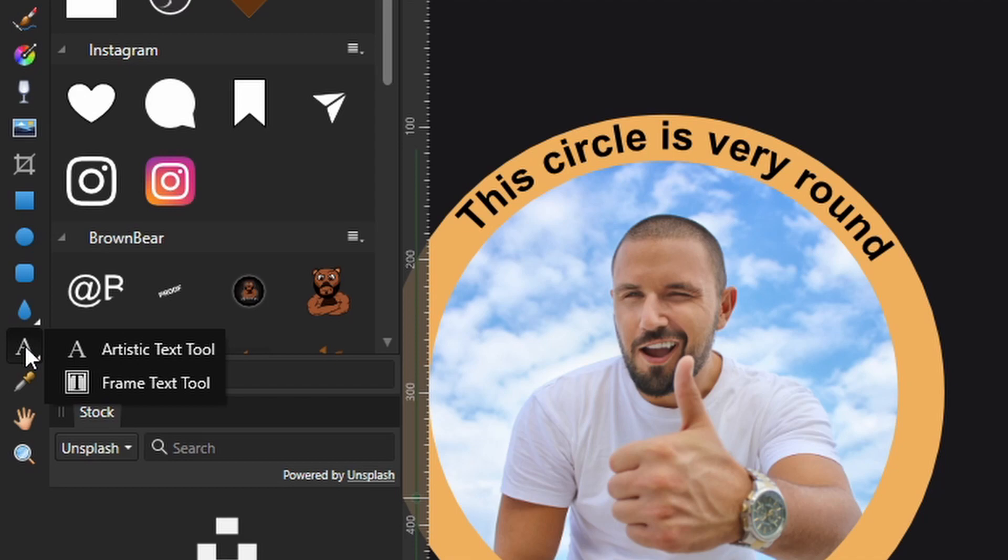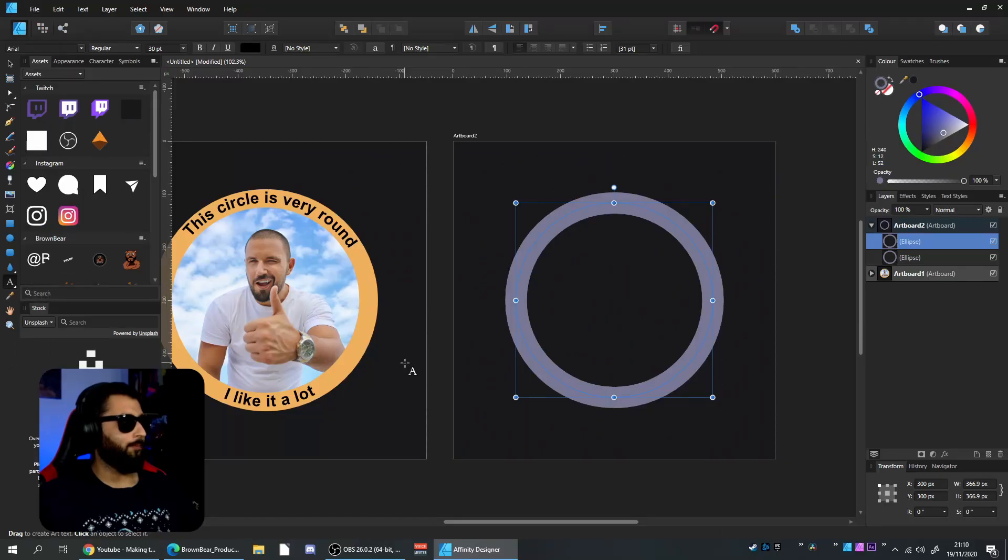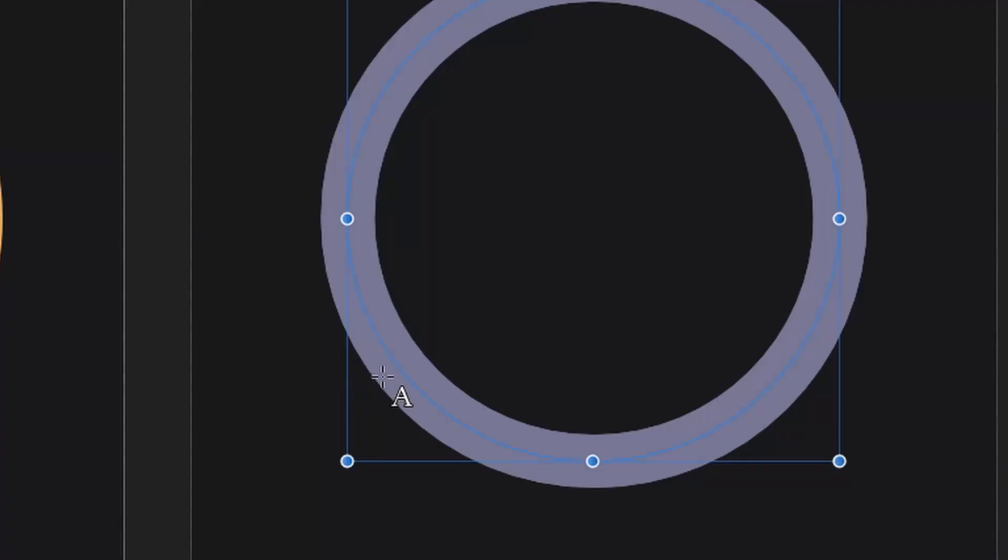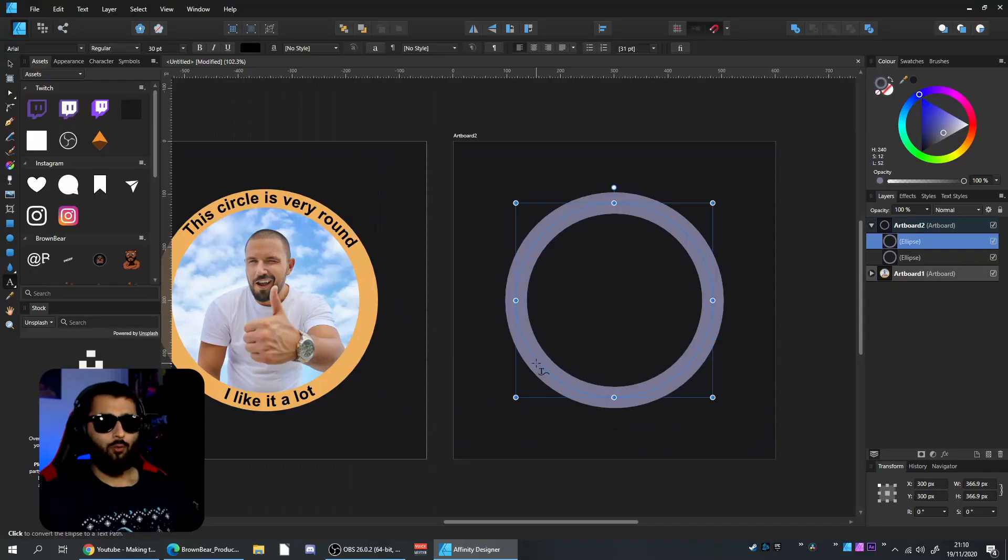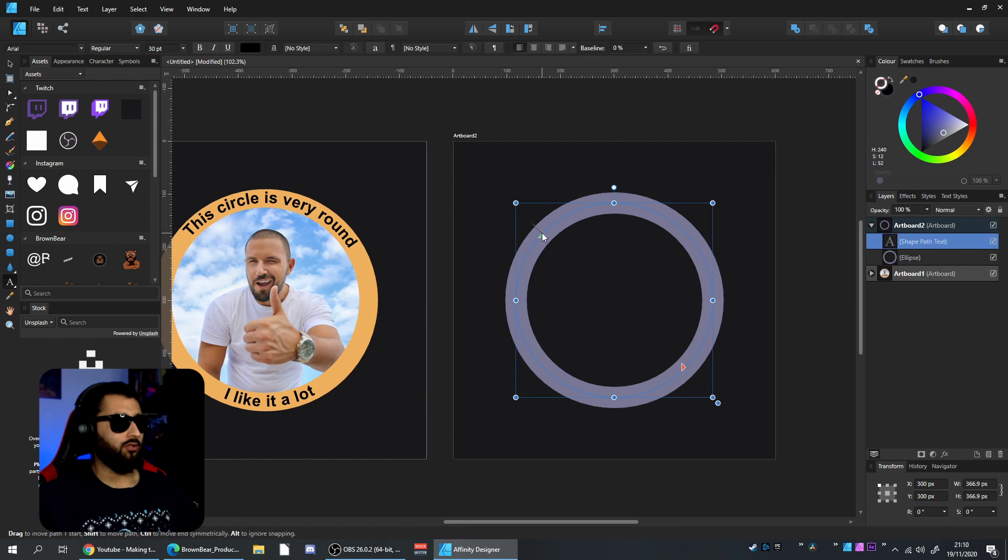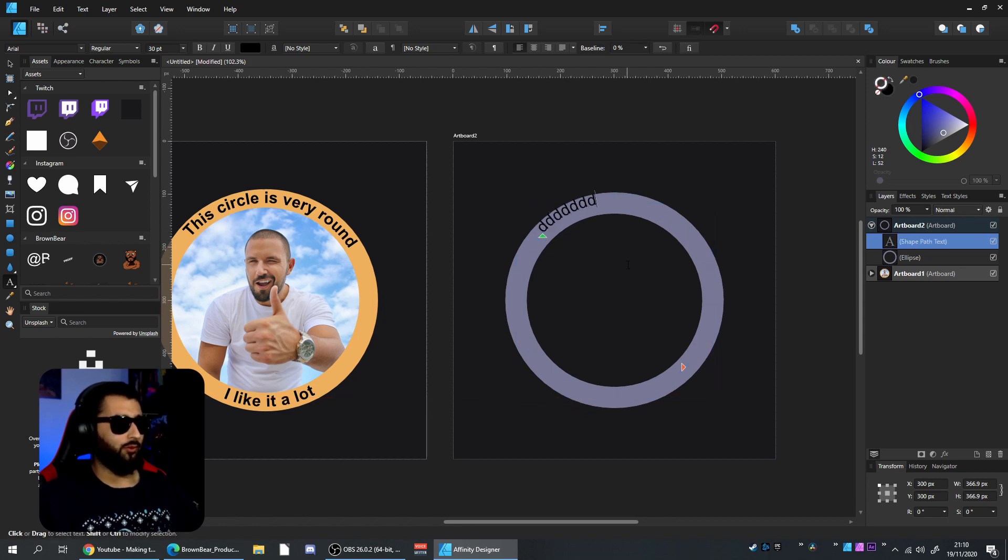Hold left-click and select the artistic text tool. Without clicking on anything, hover your cursor over the line and you'll see the symbol turn from an 'A' to a 'T' with a squiggly line. This means the text will now follow the circle. Place it around the top and simply left-click—we'll have text that will follow the circle.